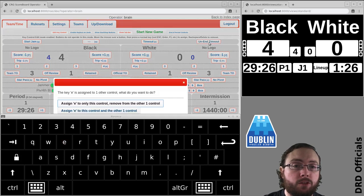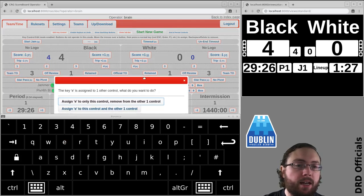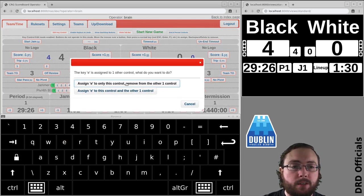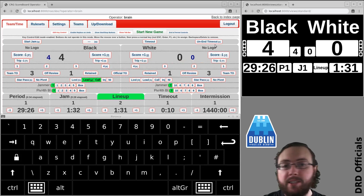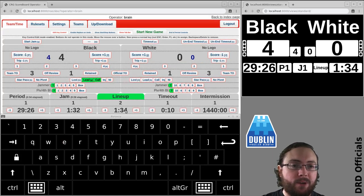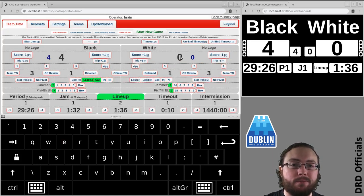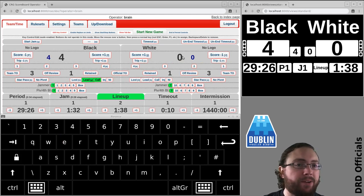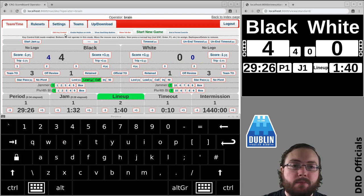Press it three times and it'll ask hey do you want to make it so E is now over here or do you want to make it so it applies to both buttons. There you go. Yeah don't do that.